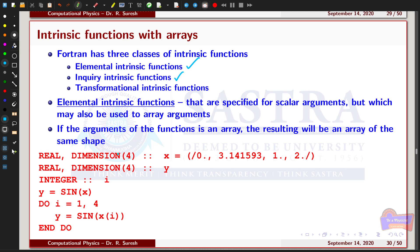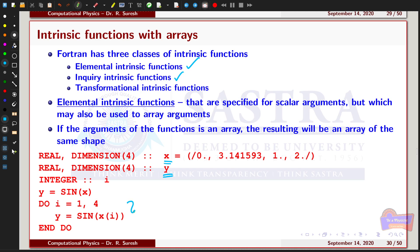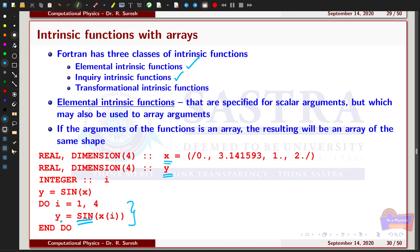For example, consider the array x having the values 0, 3.141593, 1, and 2 — with array dimension 4. I have also declared another array y with the same dimension. I can use the whole array operation as y = sin(x), or I can use the element-by-element approach: y(i) = sin(x(i)). Both statements produce the same output — sin(0), sin(3.141593), sin(1), and sin(2) — stored in the corresponding elements of array y.